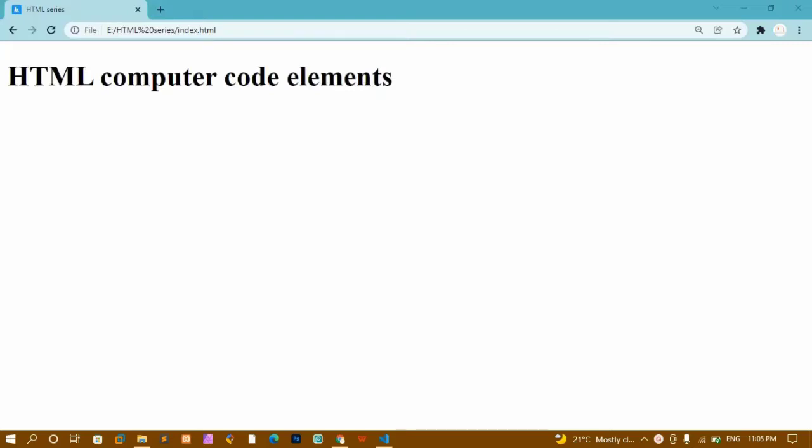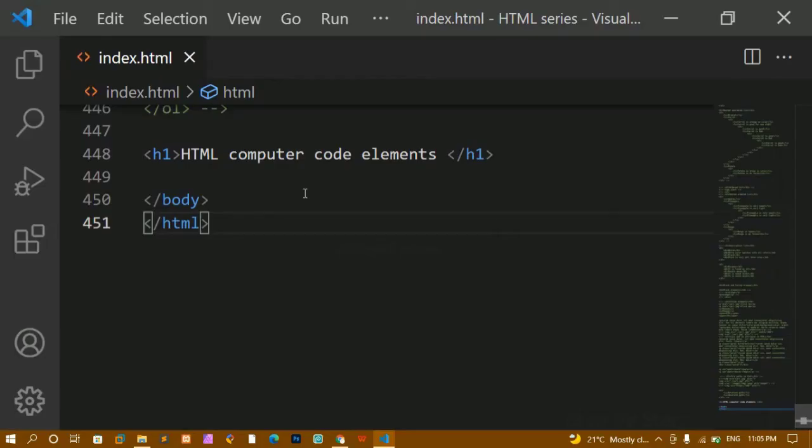In this tutorial we are going to learn about HTML computer code elements. Inside HTML we have some tags which are used for printing computer codes. If you are having one program and you want to print that inside your website, you can use those tags to display the output. Let's see how to write the code using computer code elements inside HTML.